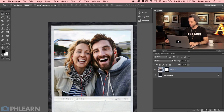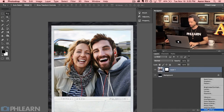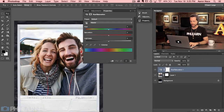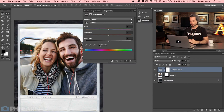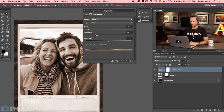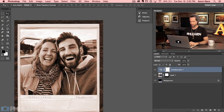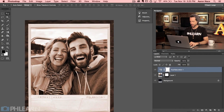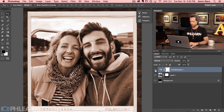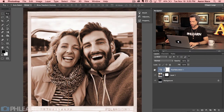Let's grab an adjustment layer — I'm going to go down to Hue/Saturation. I want to give it that Polaroid type look, so I'll click the colorize button and give it a nice sepia tone, then bring up the saturation. That looks pretty good. You'll notice this adjustment layer affects everything — the picture of the people as well as the Polaroid background itself. We don't want that.